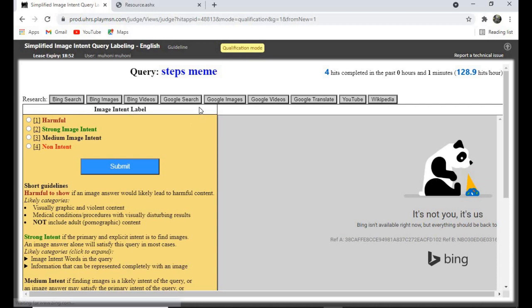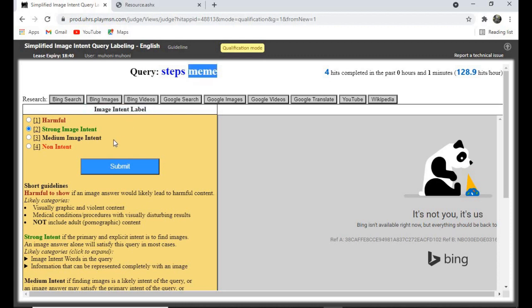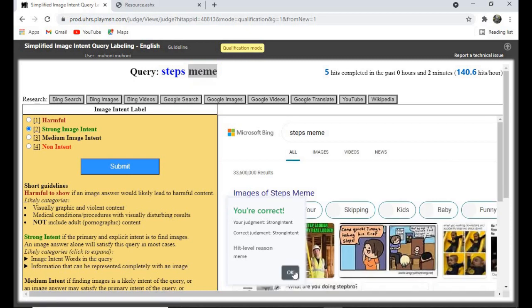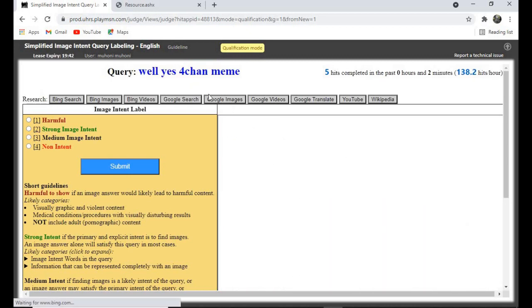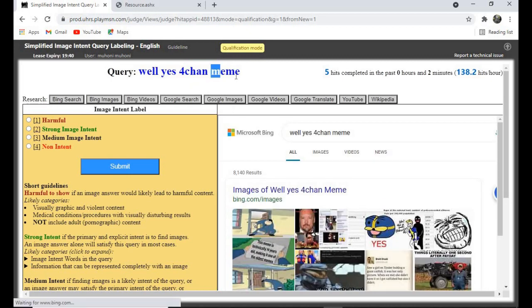For memes — like 'Steps Memes' — just click on 'Strong Image Intent.' If you see any query with the word 'meme,' click on Strong Image Intent and submit. This next one also has 'meme,' so we click Strong Image Intent and submit.